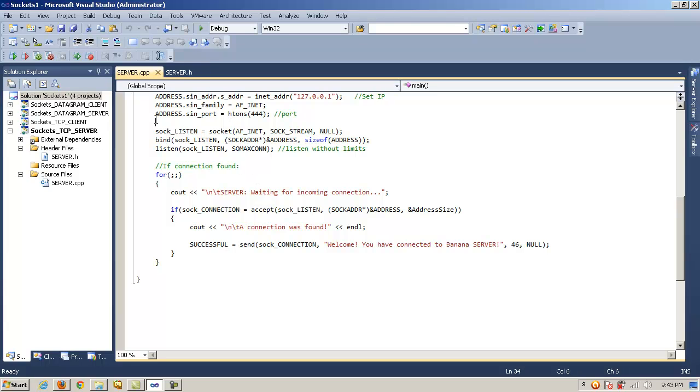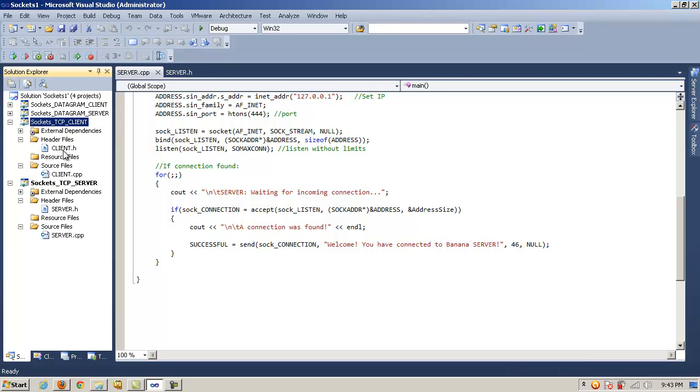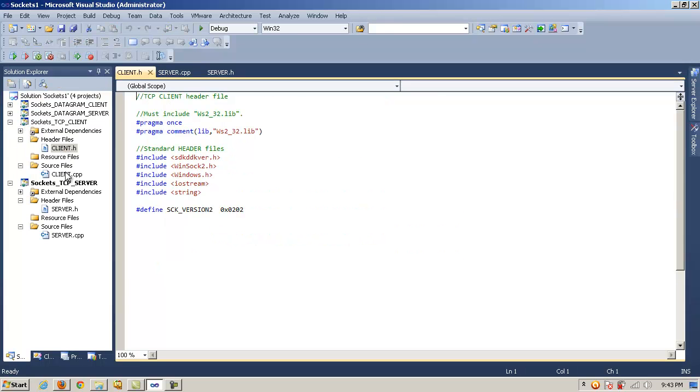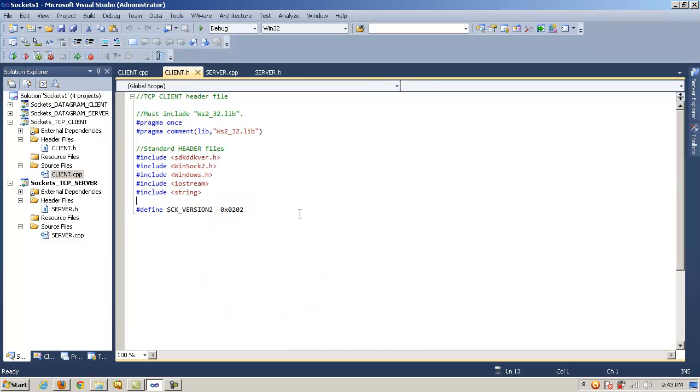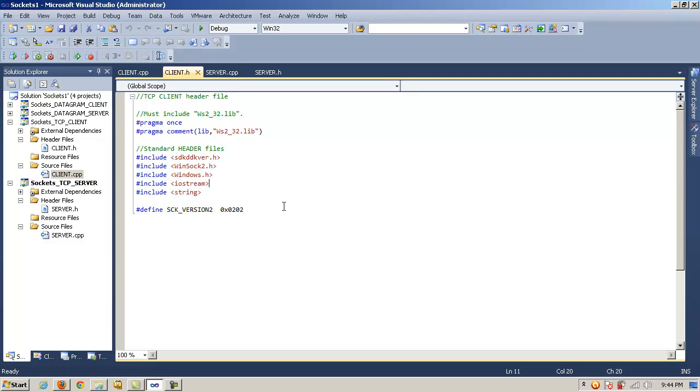Now let's take a look at the client code. And again, the header file and the source file. So the client header file, again, notice that we need to include the dynamic link library or WinSock DLL. So here's our pragma comment lib and then ws2_32.lib. And then the standard header files, SDK, DDK, VER, WinSock2, Windows, iostream, and String, since we're going to be using string objects. And here we're just defining or setting the WinSock version.